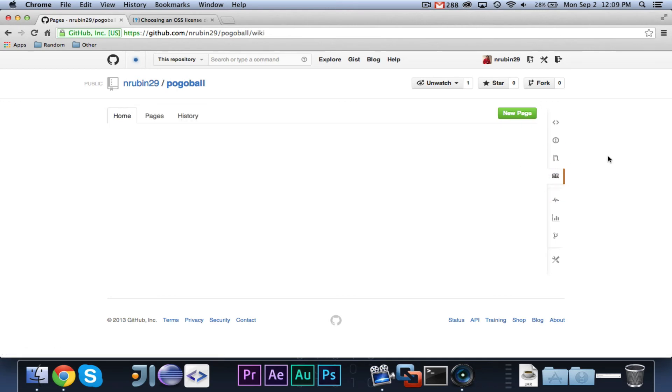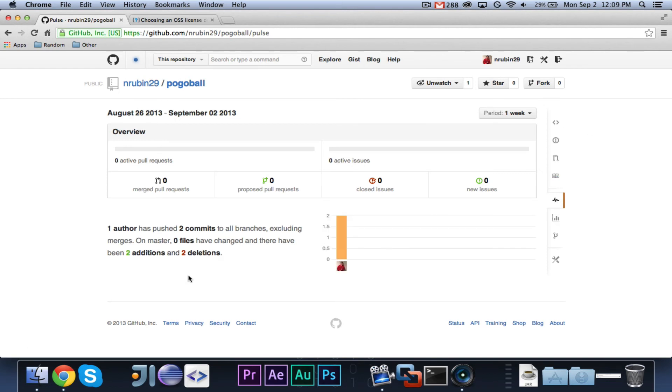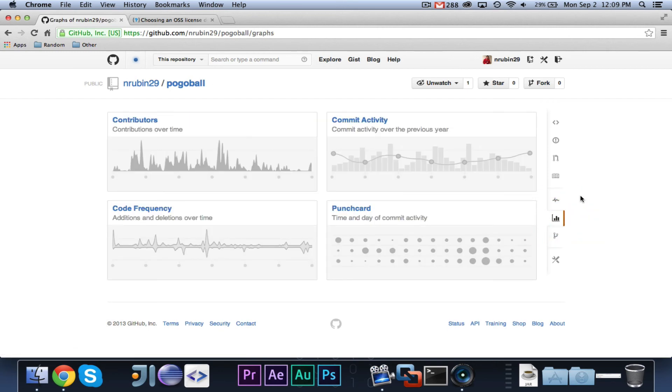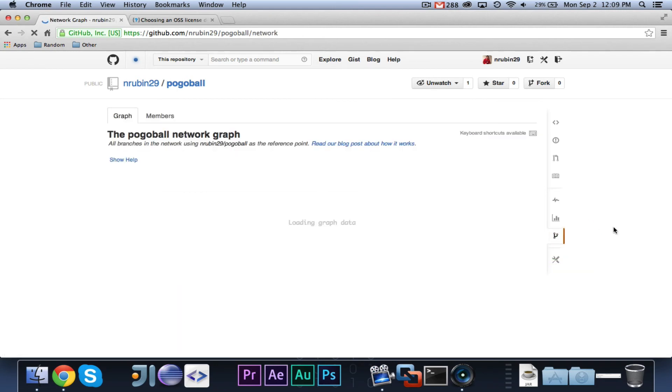Now, a wiki. Wiki is basically just contains a bunch of pages with information about your project, like, you could have usage, setup, version history, any different informational things you want. Pulls will just show you basically how many pull requests, how many issues you have, just some stuff like that. Graphs, again, will just show you activity that's been going on. You can choose which ones you're interested in.